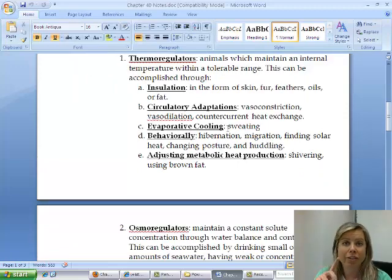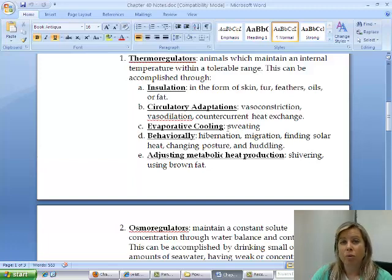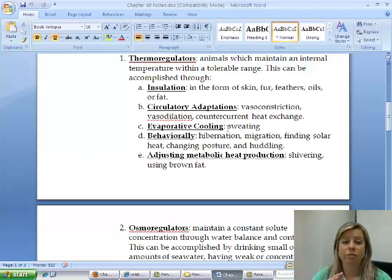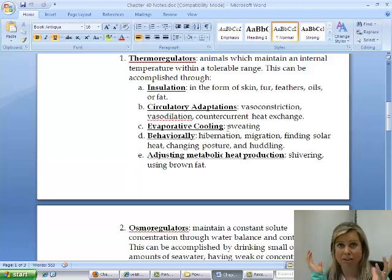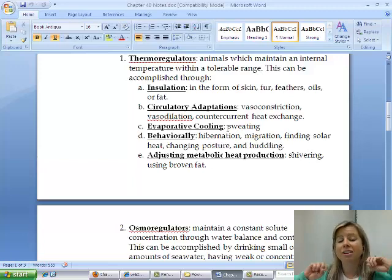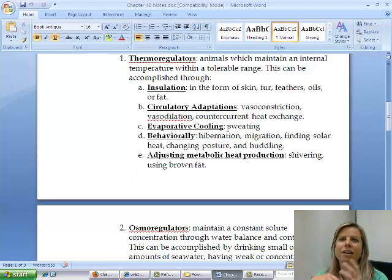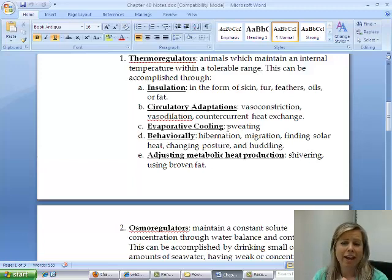One thermoregulation mechanism is insulation — skin, fur, feathers, oils on feathers or fur, or a layer of fat. There are also circulatory adaptations: when it gets cold, capillaries constrict so warm blood isn't sent to cold extremities. In the opposite case, vasodilation occurs — capillaries dilate to expose blood to cooler surroundings, losing heat more quickly. That's why your face turns red and flushes when you go jogging.